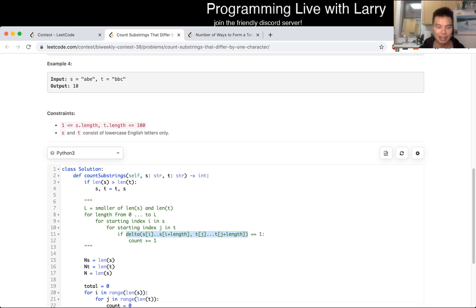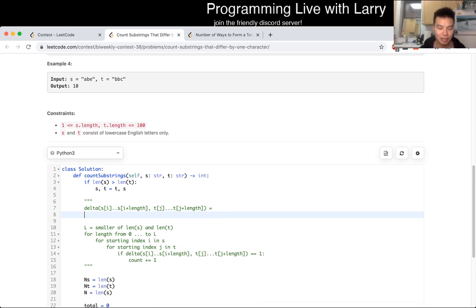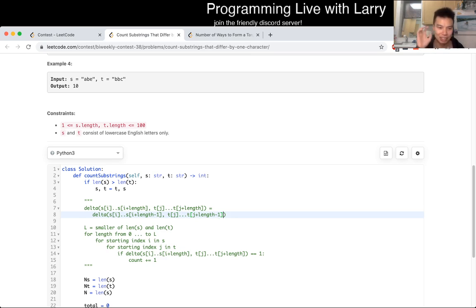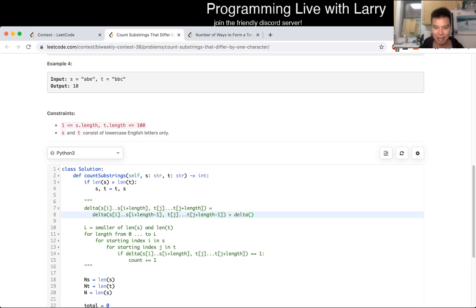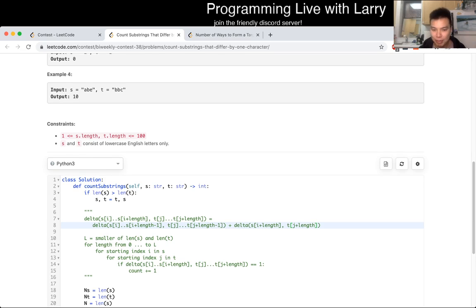The key thing to notice for this problem is that this delta function is just equal to the delta from S sub I to S sub I plus length minus 1, T sub J to T sub J plus length minus 1 — this is the string from I to I plus length — plus the delta of S sub I plus length and T sub J plus length. We basically take the last character one at a time and see it in a dynamic programming kind of way.